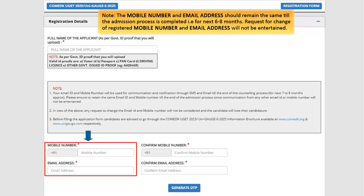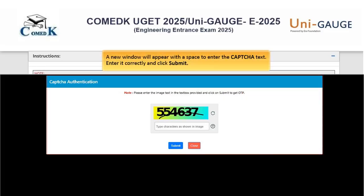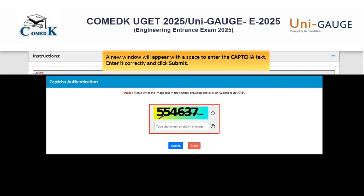You will receive important communication for COMED-K and UNIGAGE 2025 on the mobile number and email address mentioned during online registration. The mobile number and email address should remain the same till the admission process is completed, that is for the next 6 to 8 months. Requests for change of registered mobile number and email address will not be entertained. Click 'Generate OTP' to receive the OTP on your mobile number and email address. A new window will open with the space to enter the CAPTCHA text.